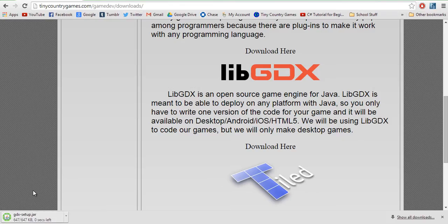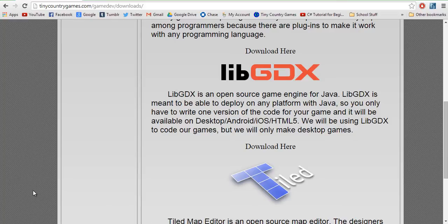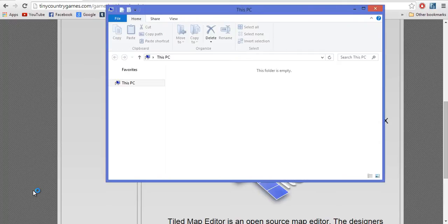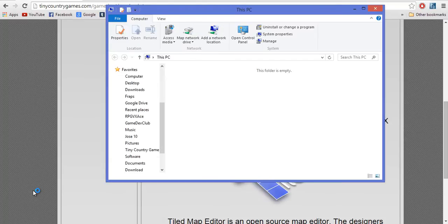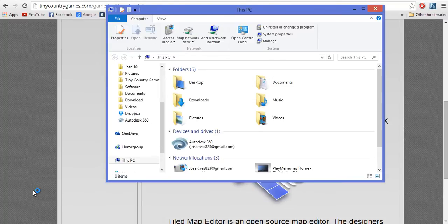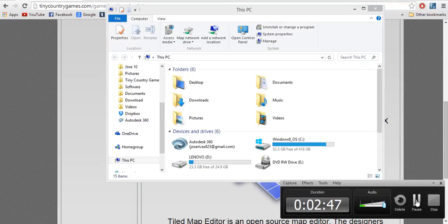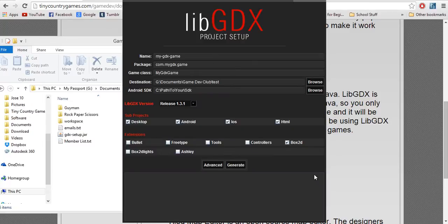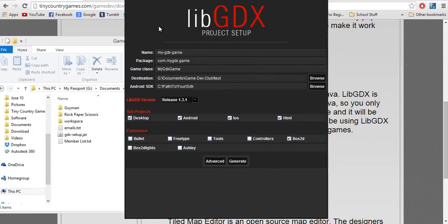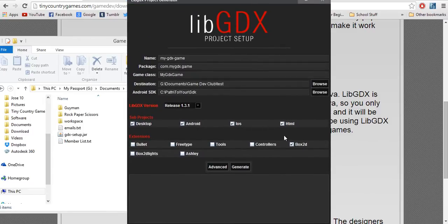So you're going to go ahead and run it. You know how to run a file that you download — it's just a jar. I don't know what my computer is doing. You know how to run a file, I don't have to show you. So yeah, it opened up finally — here we have our setup, and we're going to be using this a lot.